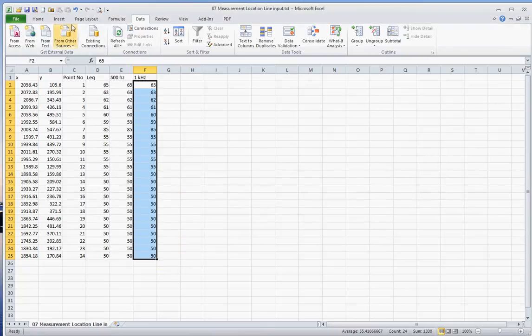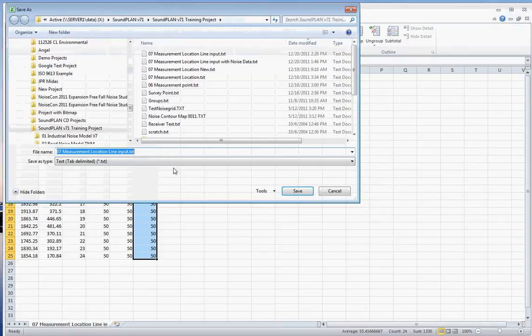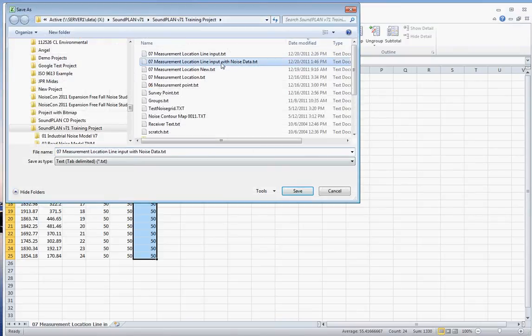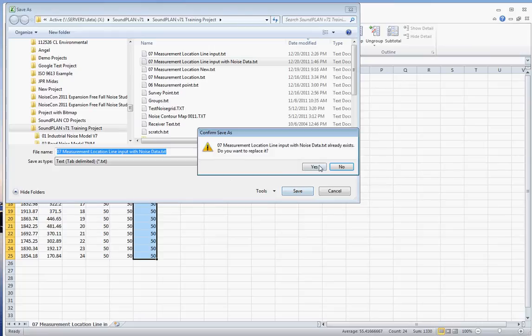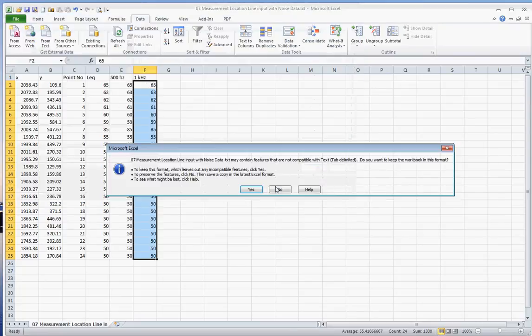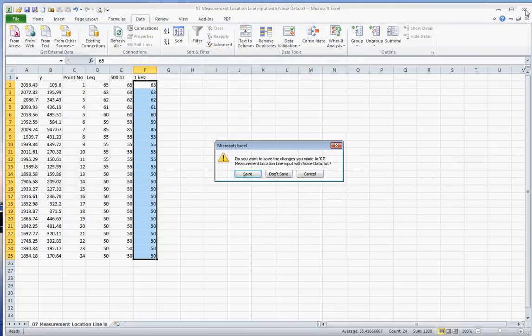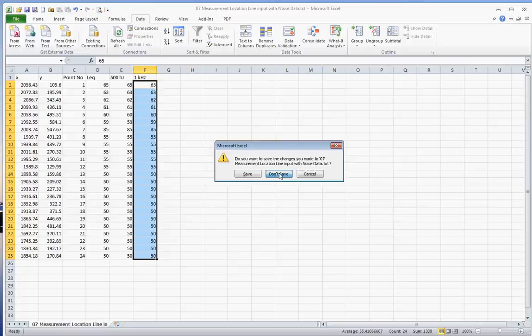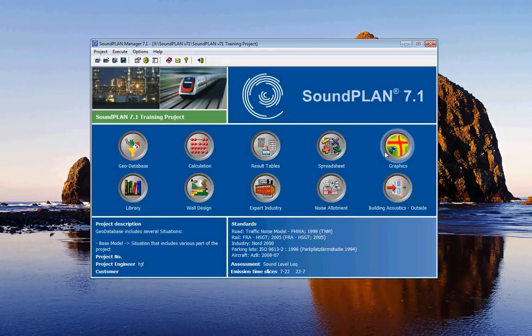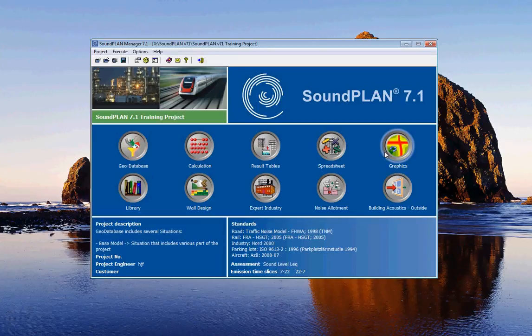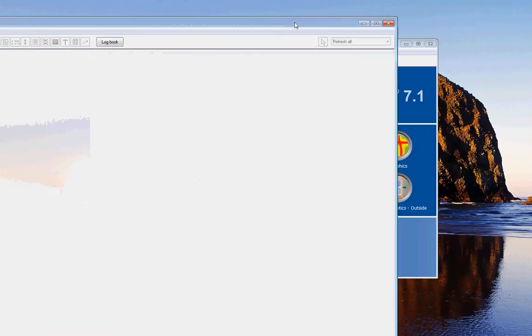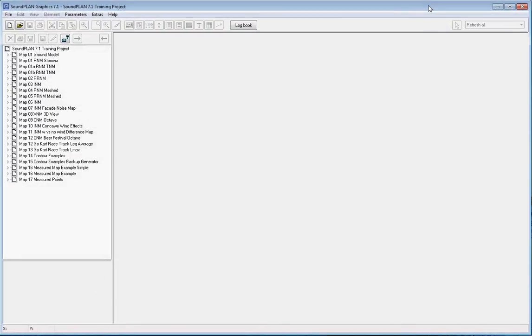Finally, we save this. I'll save this as a text delimited file. In this case I'll save it as input with noise data. Yes, yes. I close my Excel—I don't have to save that—and finally we need to get into the graphics in SoundPLAN to present the data. So I open up graphics.